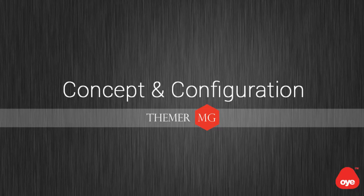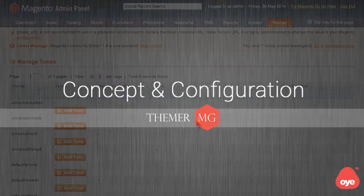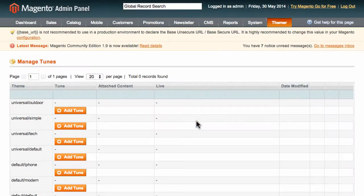Hello and welcome to our series of ThemerMG video tutorials. Today we'll give you a general introduction to ThemerMG, walking you through the main concepts.